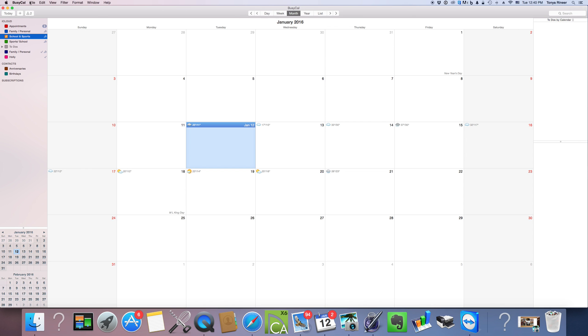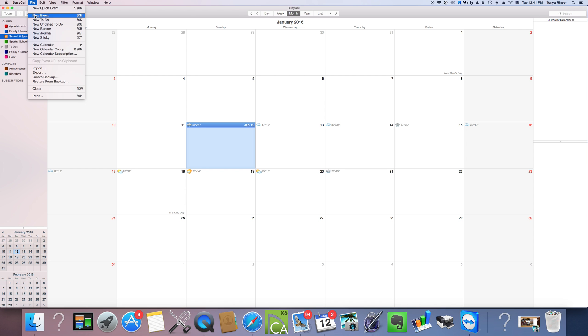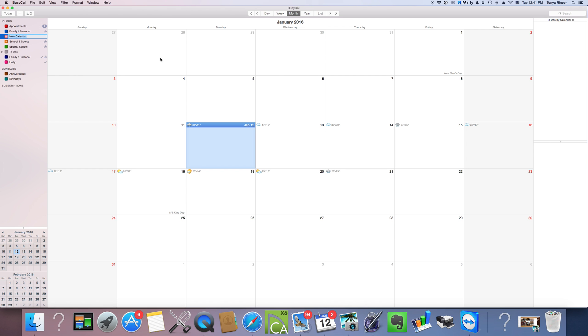So you'll just go ahead and recreate as many calendars as you need, color code them, share them if you'd like to share them or keep them private if you'd like to keep them private, whatever works best for you. I'm going to go ahead and do an event calendar and I'm just going to call it work stuff. And I'm going to not share that one because that's just for me. And I'm going to add an event here.